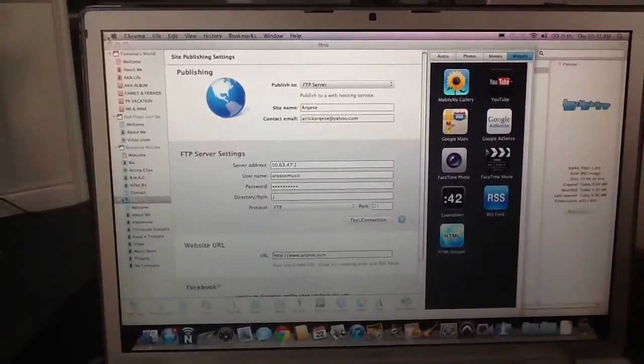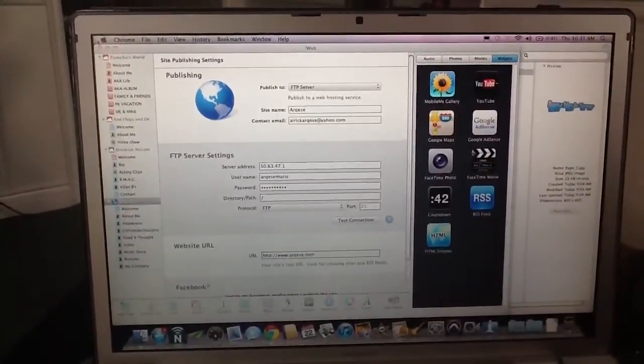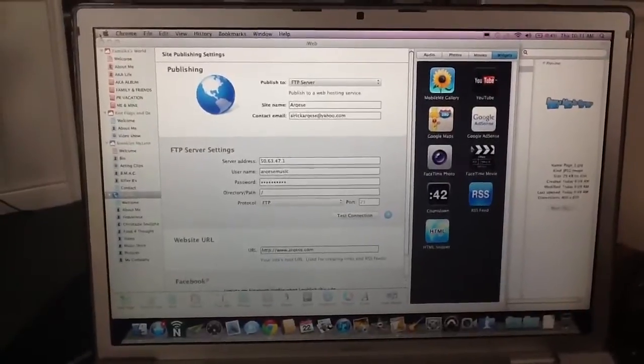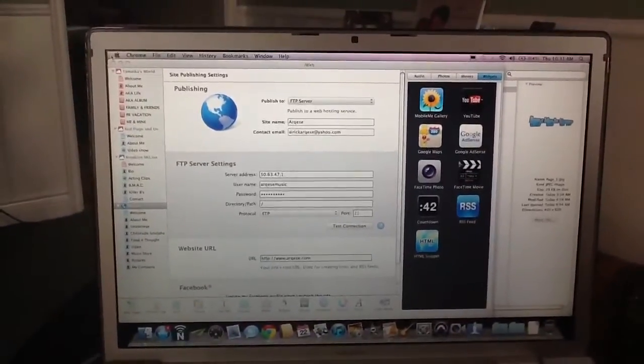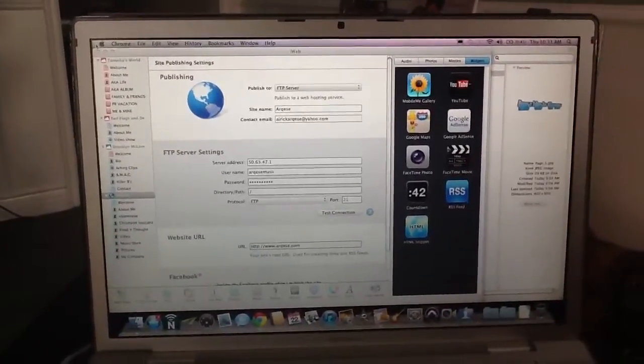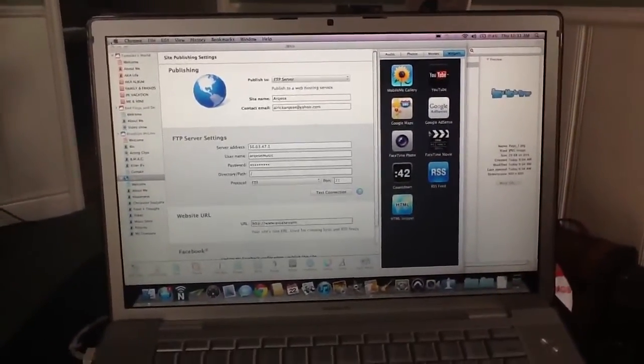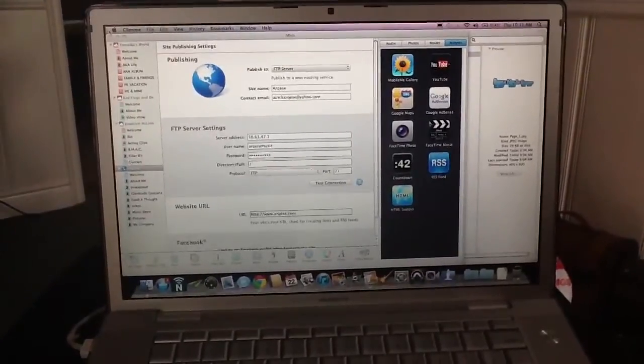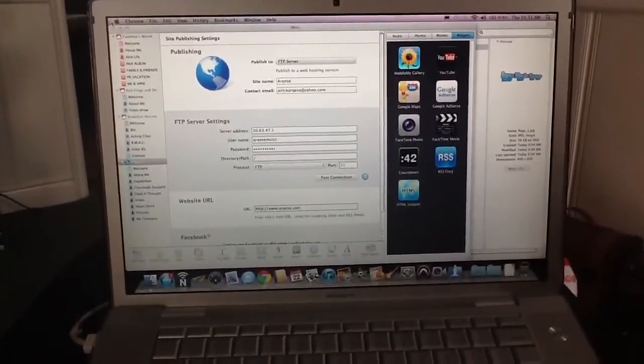Now I'm still waiting for this thing to post. It takes a minute. So this is part one of my video. And if it posts and everything's great and I love my website, then I'll post another one. So we'll see what happens.